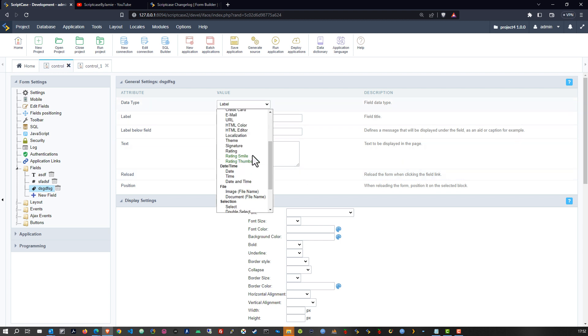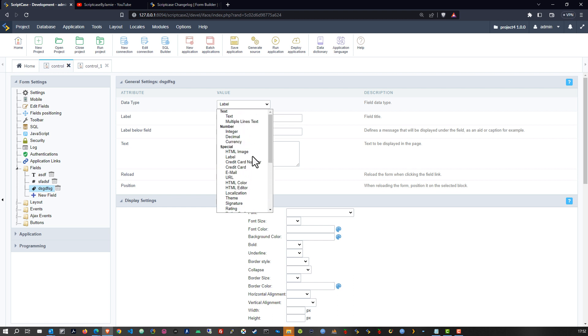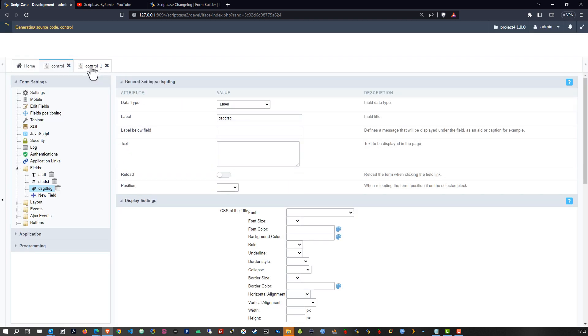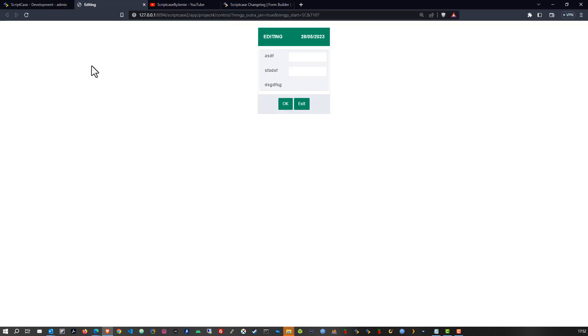You have so many options here, but for the real full list check out the form application because there you have more options. Now the same fields you have available within the other control form, but the difference is you do not have this interface.